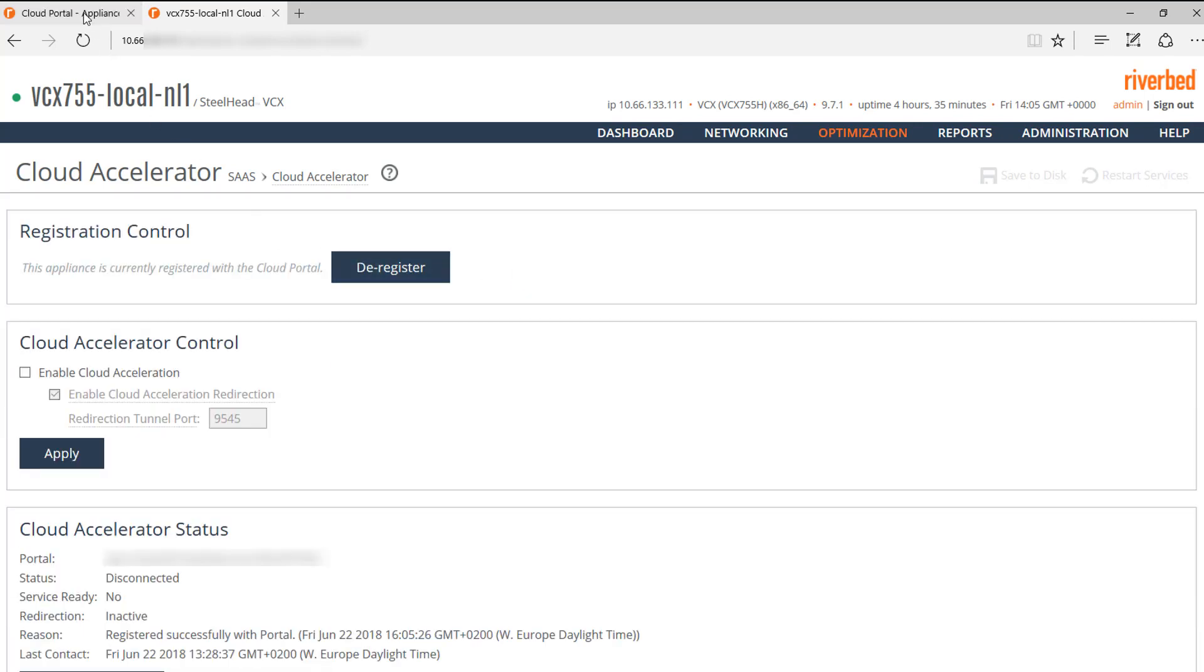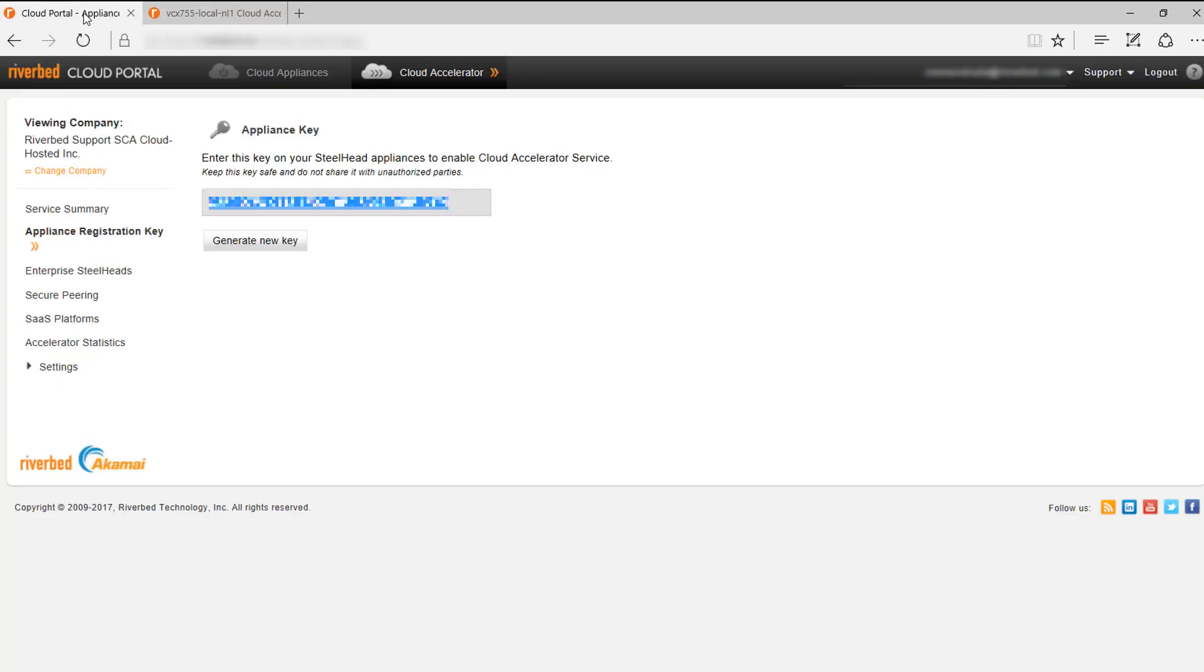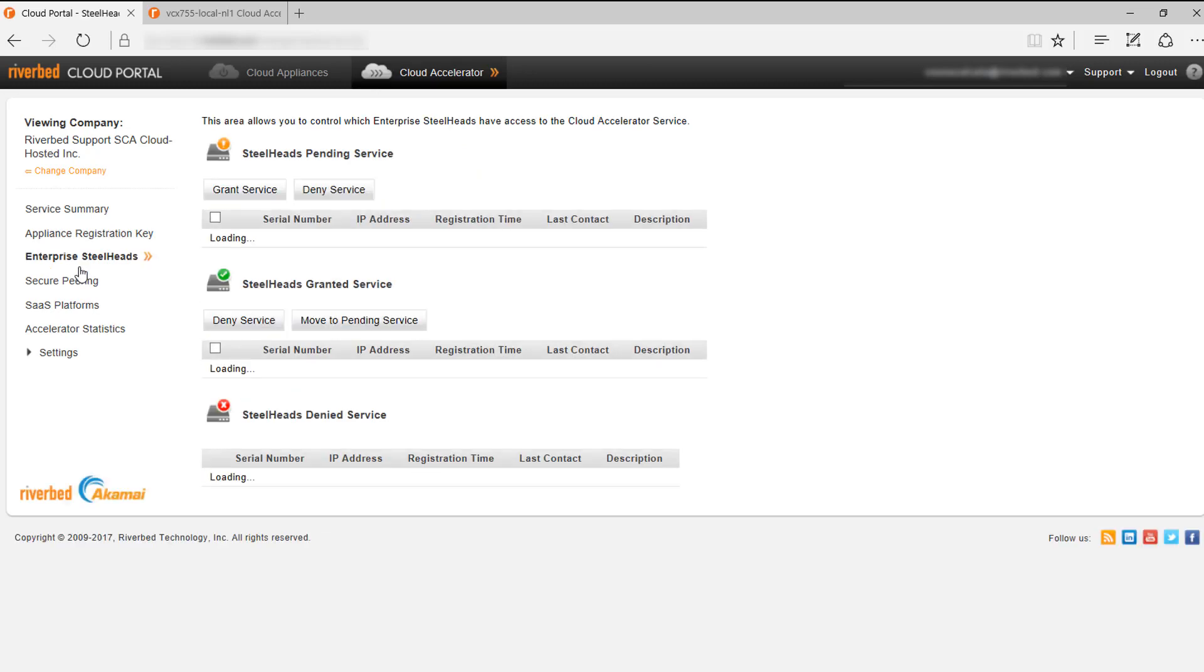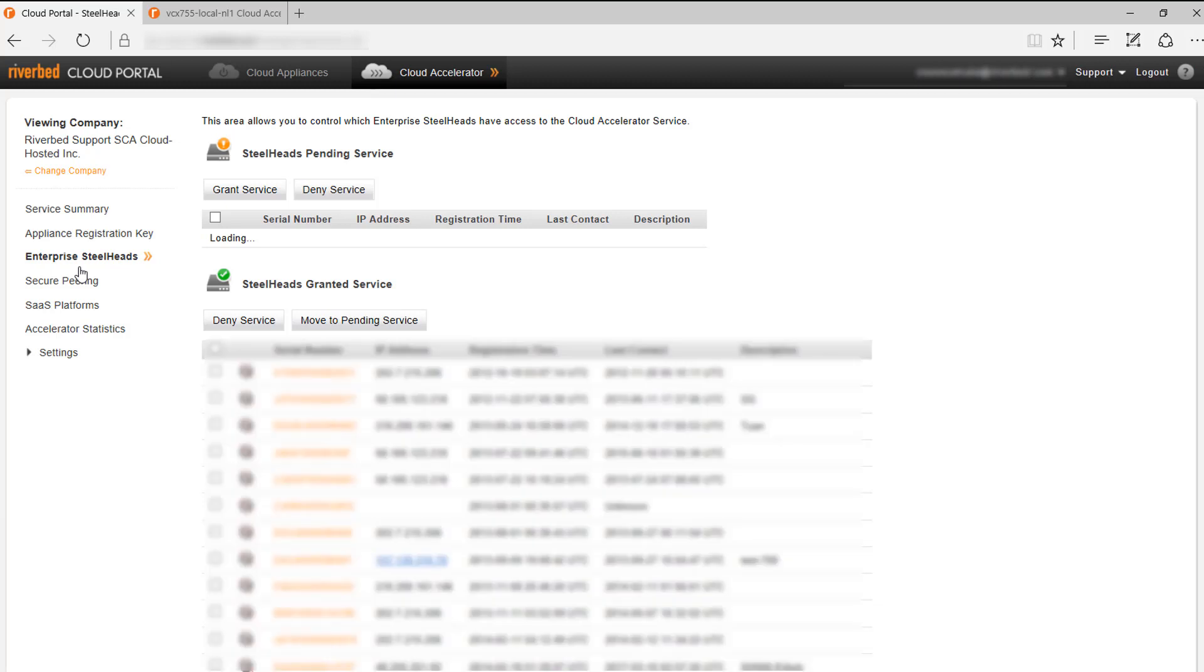We need to go back to the Cloud Portal, Enterprise Steelheads. Our Steelhead will appear in the Pending Service List. We need to select it and click on Grant Service.